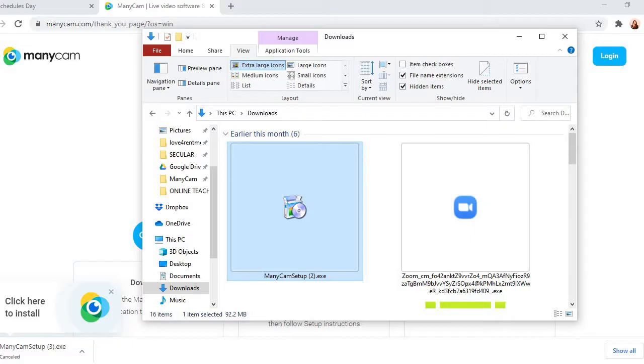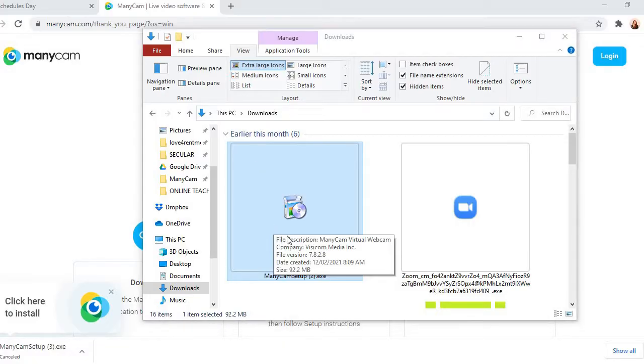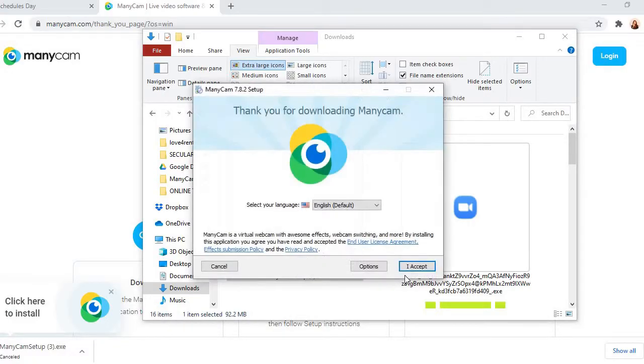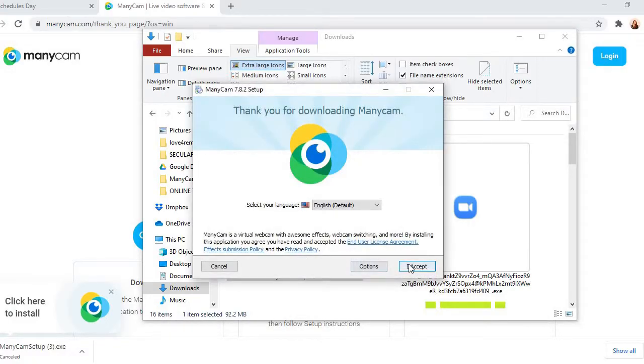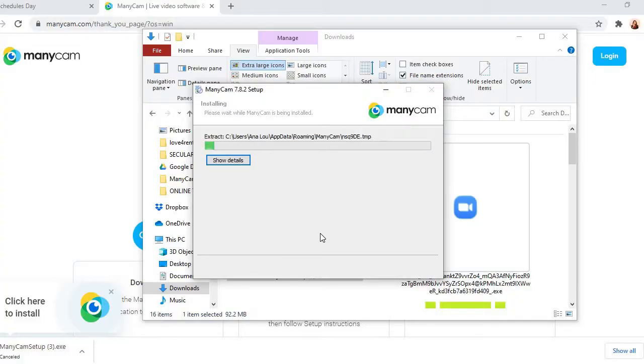Then I will right-click that and then I will click run as administrator. So here you will be asked to allow. So just click yes.